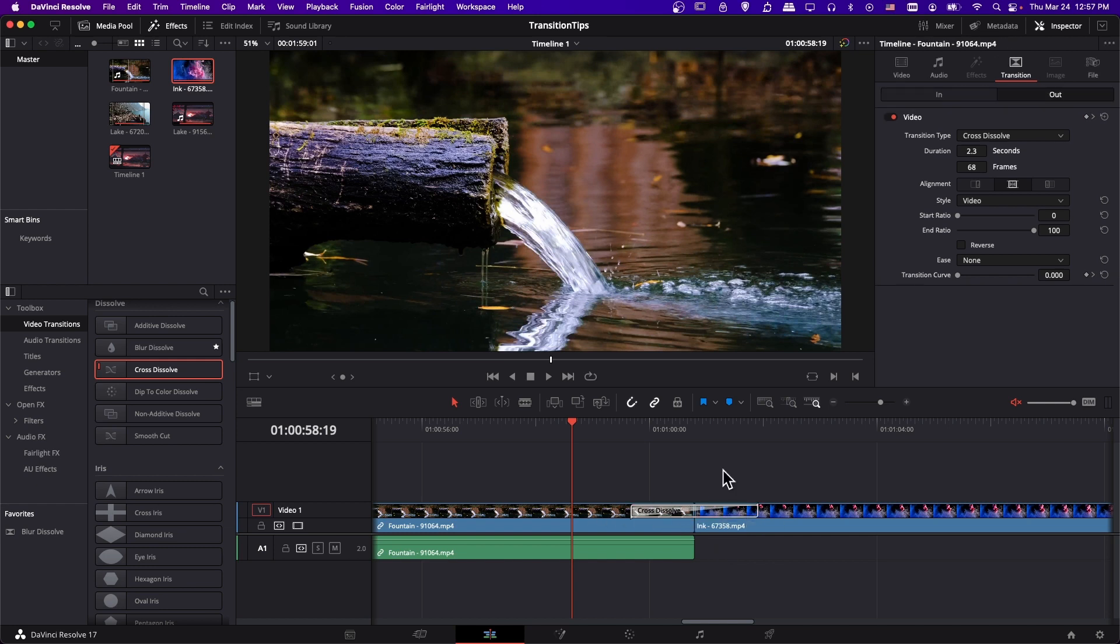So that's pretty much it for my transition tips for DaVinci Resolve 17. I hope you all learned something from this video. So thank you for watching to the end. I have been Chris and I will see all of you in my future video content.